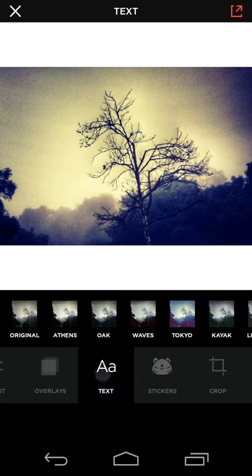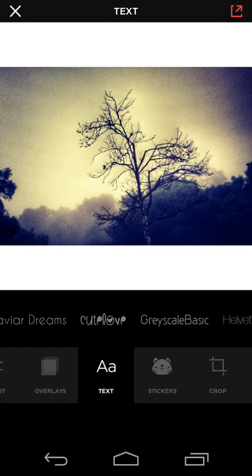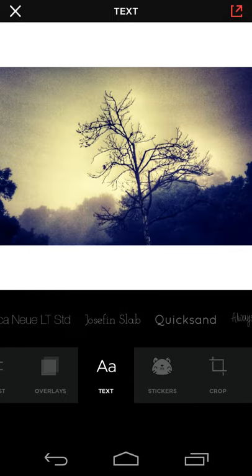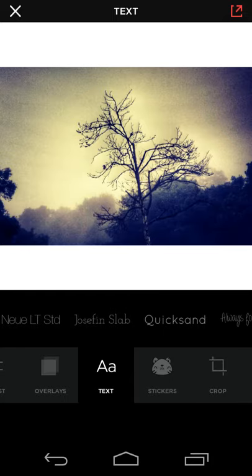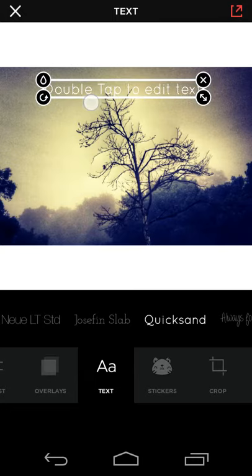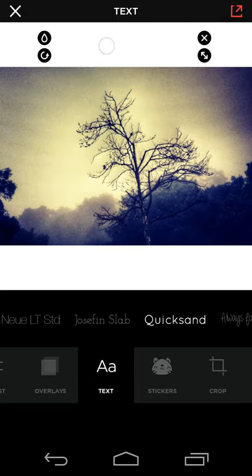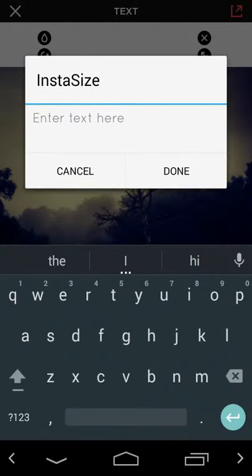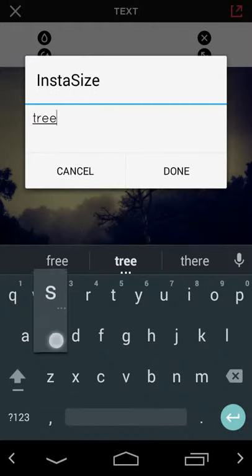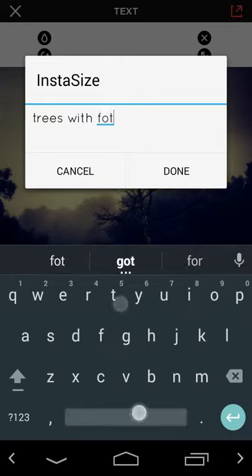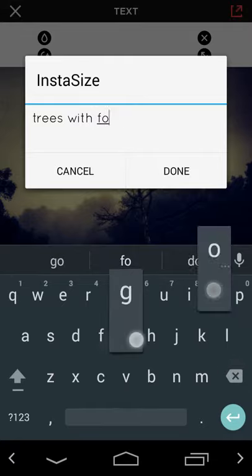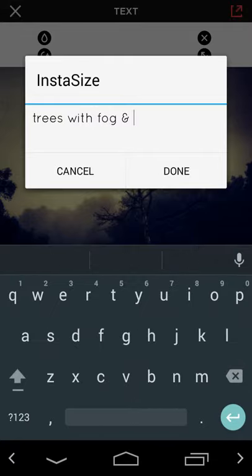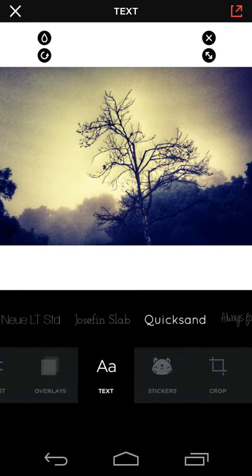You can also include text in your image. So let's say you're creating your own meme based on pictures you took with your friends or you just want to have a label, then you can do that. Double-clicking on your new text box will bring up the text box. So I'll put in trees with fog and filters, and I'll hit done.